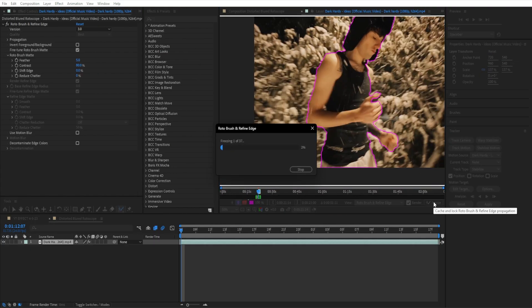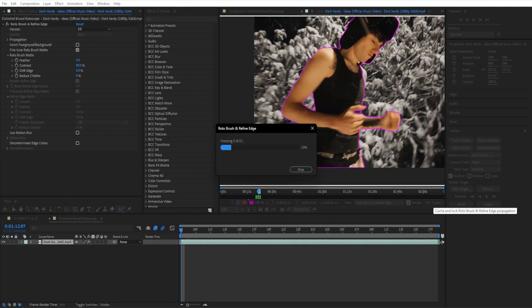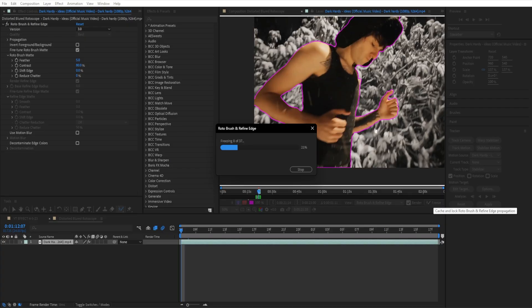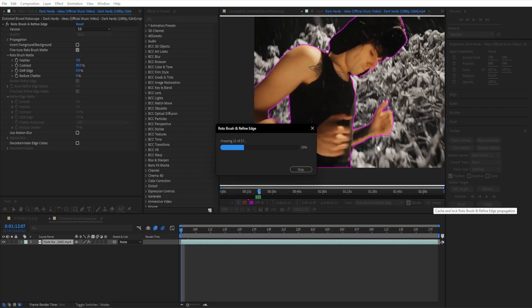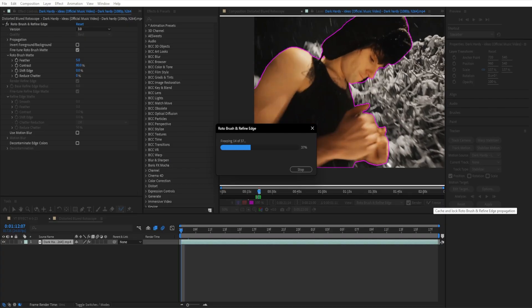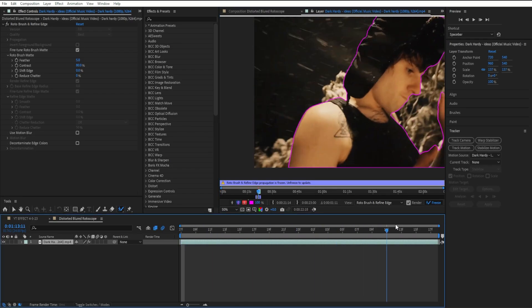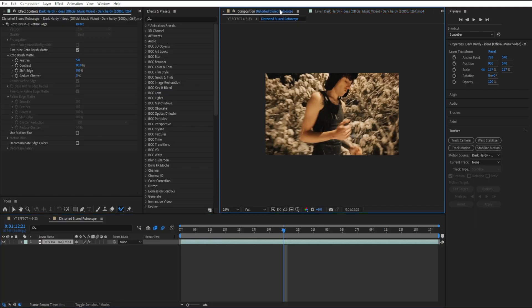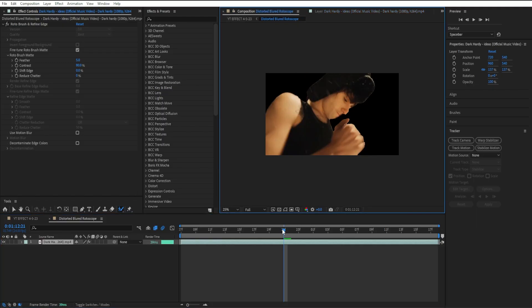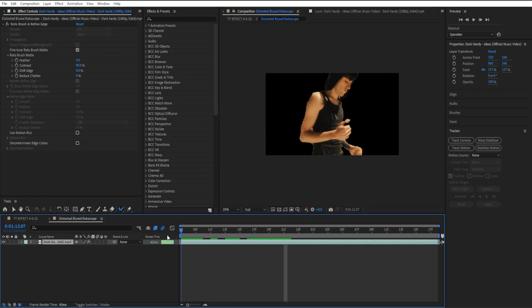I'm going to press freeze on the rotoscope and it's going to start freezing our actual rotoscope, so I'm going to go ahead and let it freeze. Once we're done letting it freeze, it should look like this — now we have him cut out.